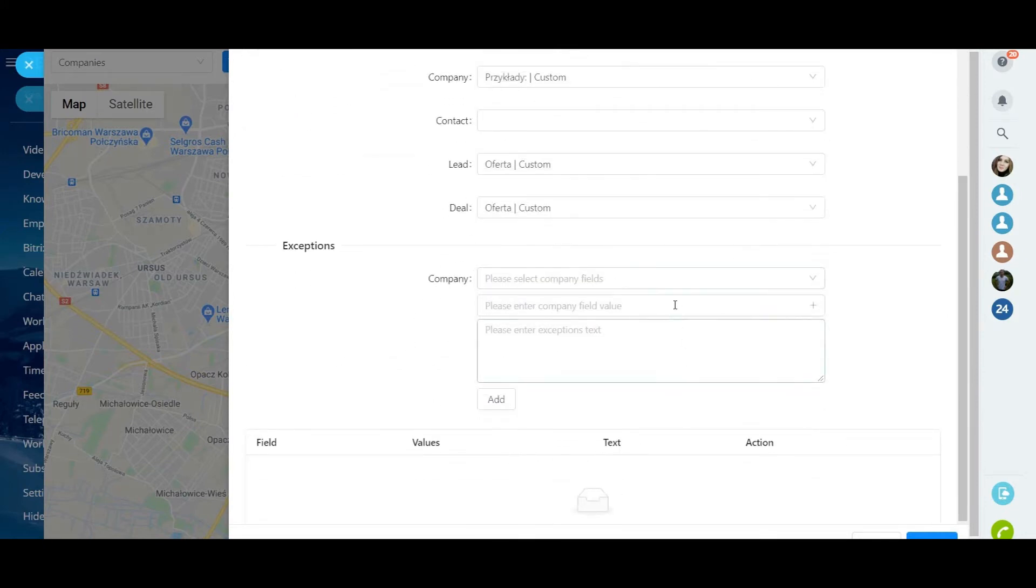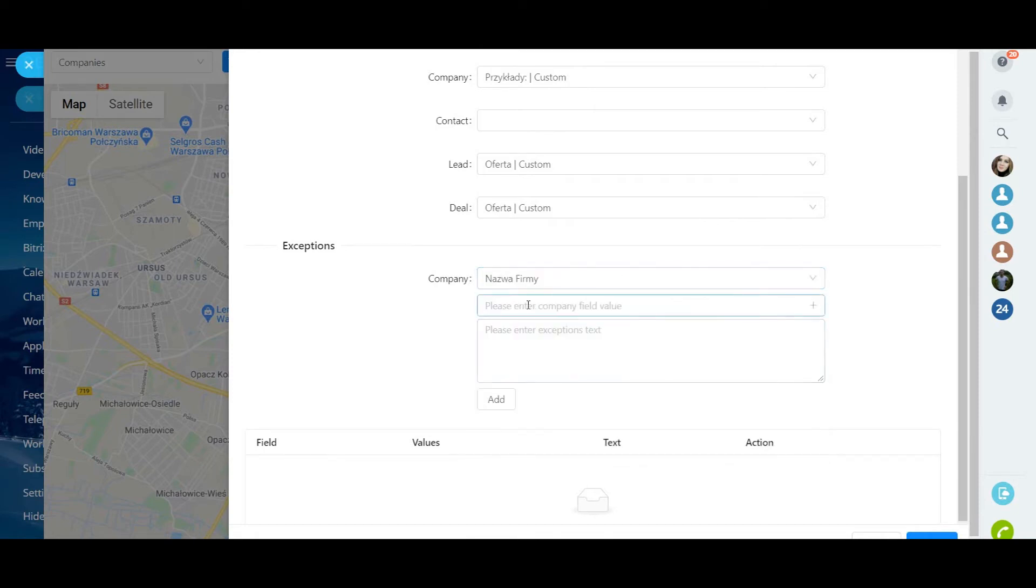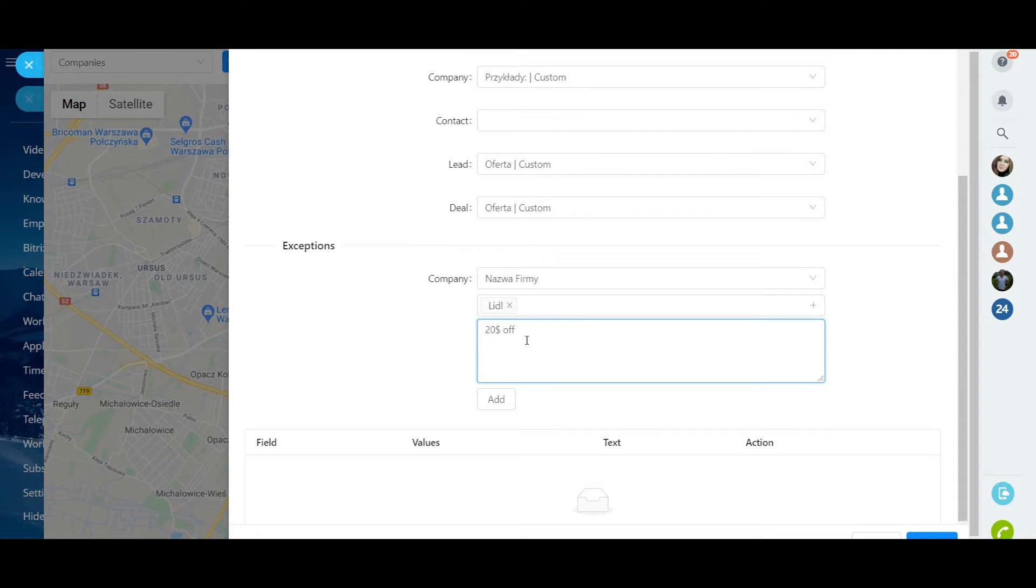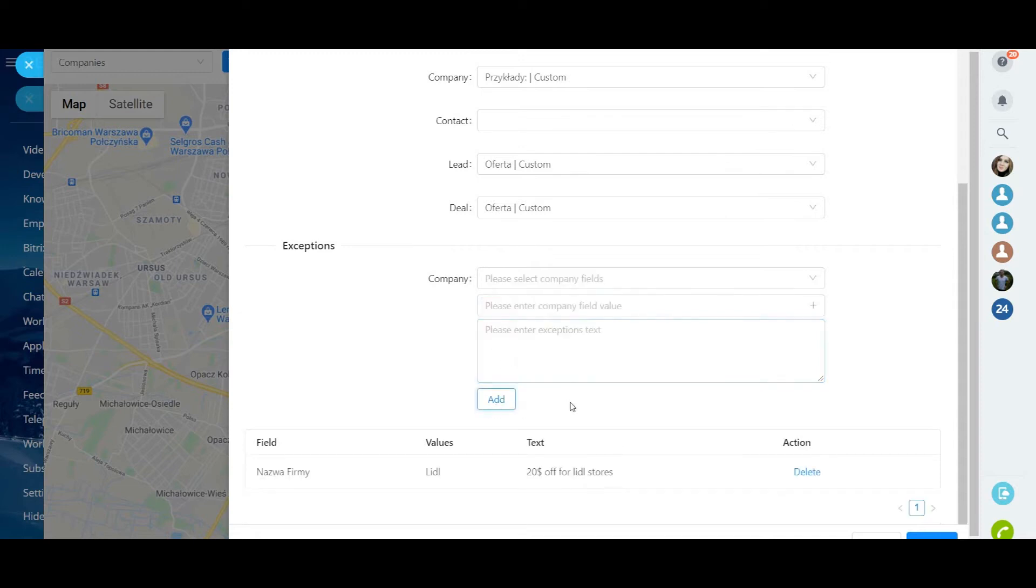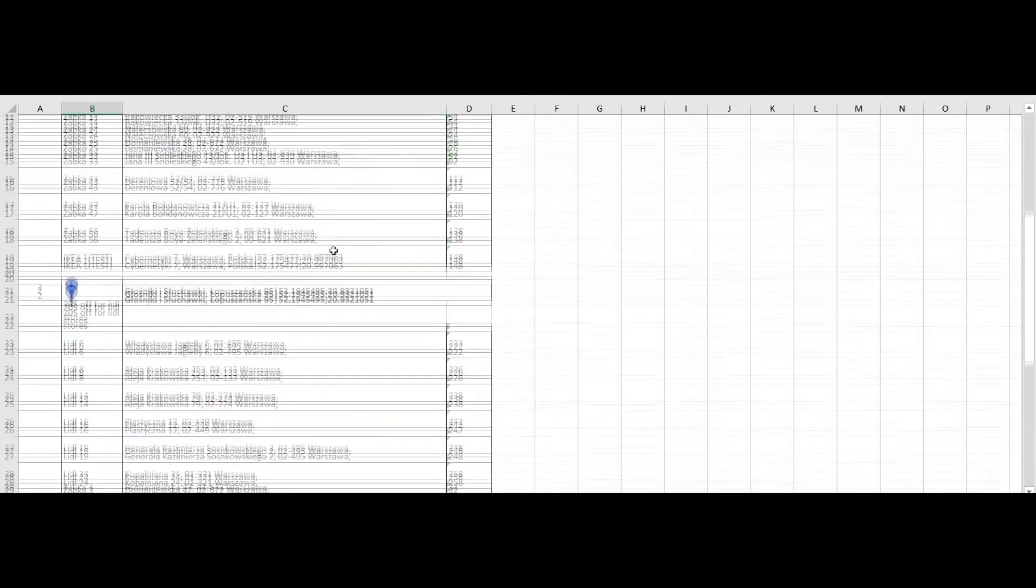In the Exception block, you can specify the fields to be filled in non-standardly. The list of exceptions can also be found below in the summary table. For example, you want your export file to include a discount or special offer for all little stores. Then fill in the fields as follows: choose Company, field Value, and enter exception text. In the export file we will see information in the following form.